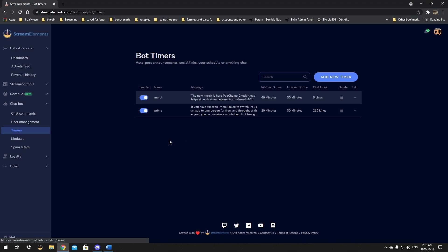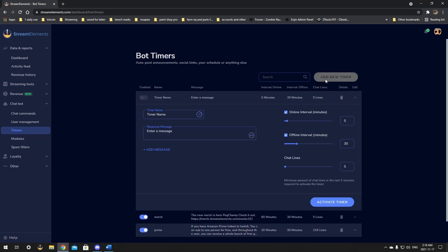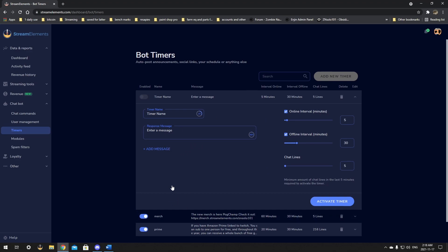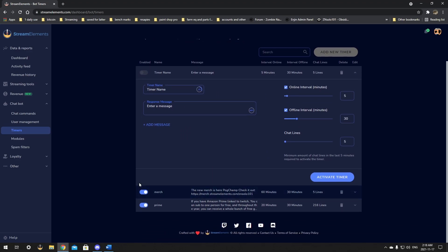That's really it. There it is, you can just click the add a new timer and put in what you want. I have my merch and a shoutout to Prime, it's free to you, so why not.